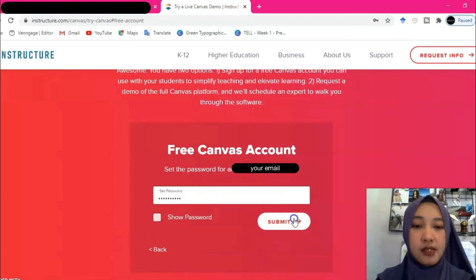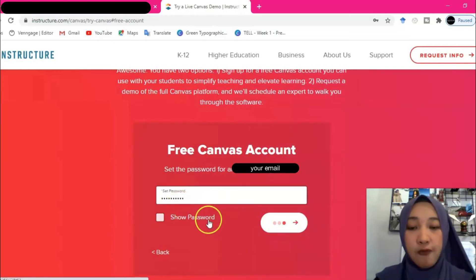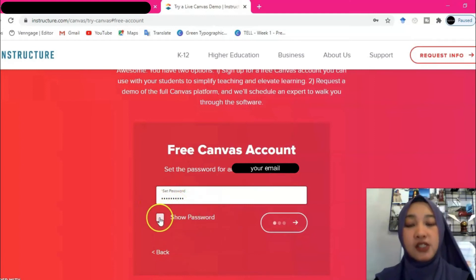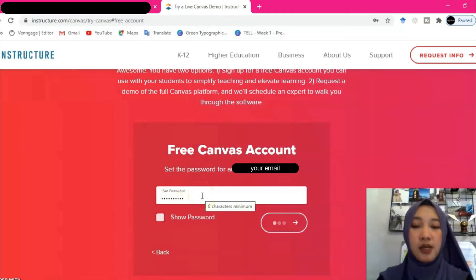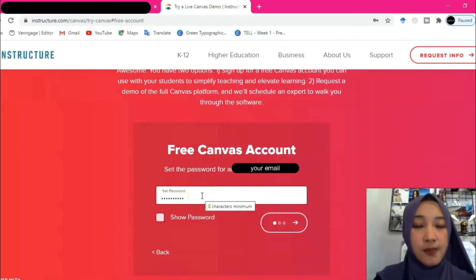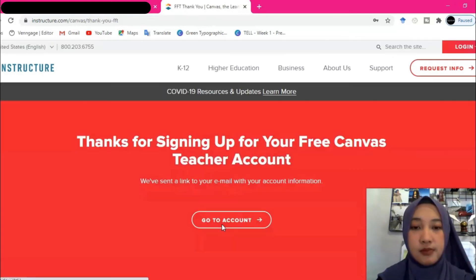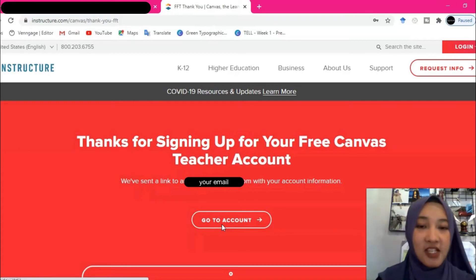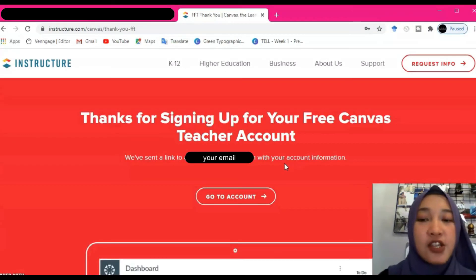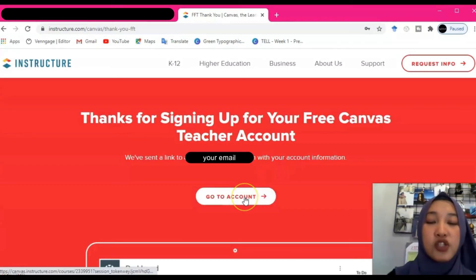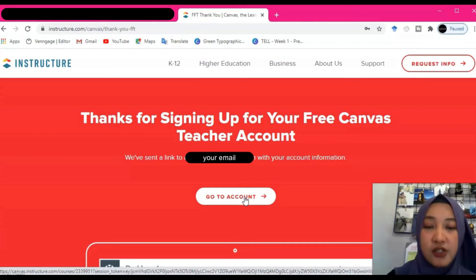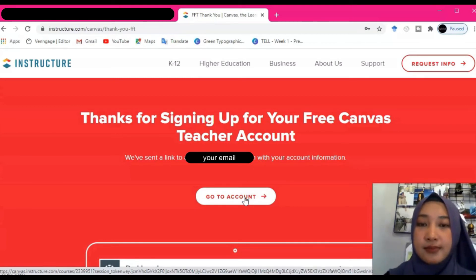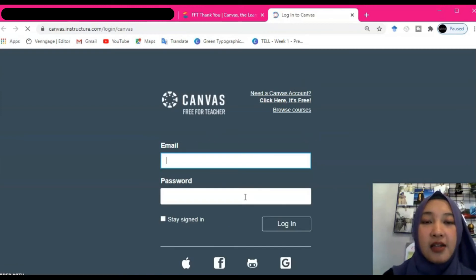I'm going to input the same password as my email. Click 'Submit.' If you aren't sure about your password, tick the show-password box and your password will appear. After this, click the link to go to your account directly.